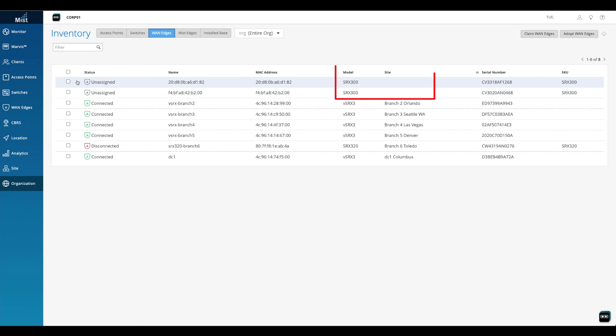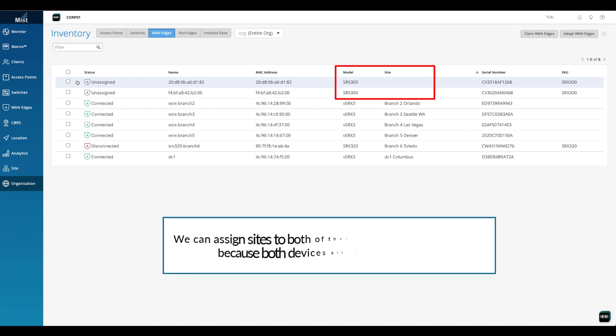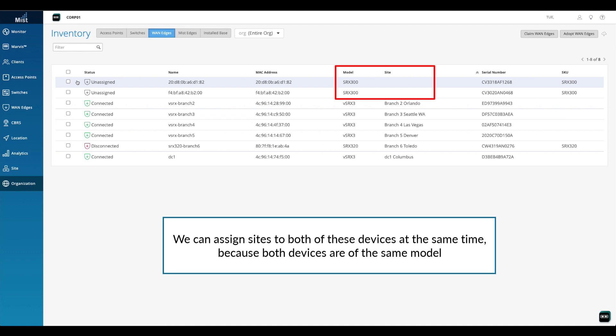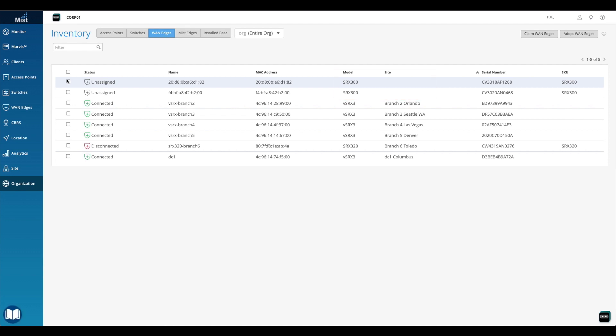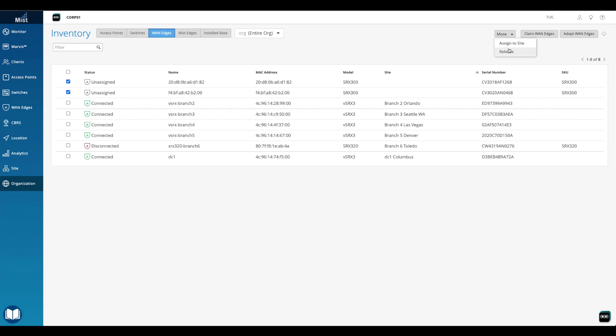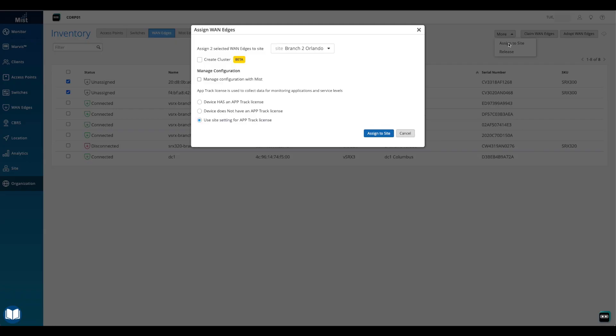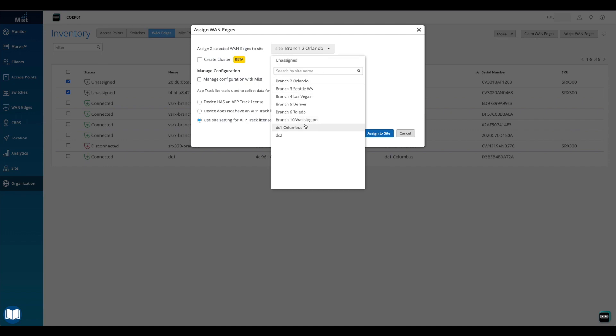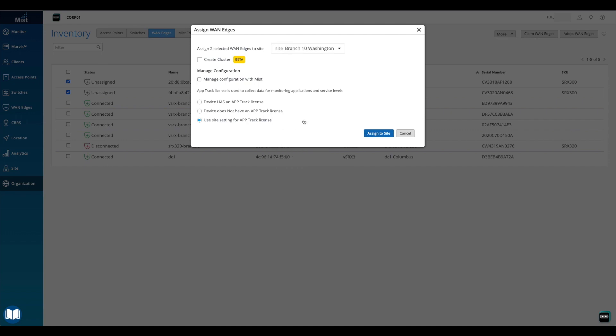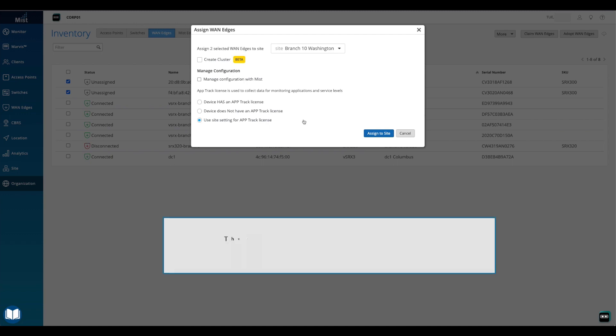By looking at the site column, we can see that no sites have been assigned to our SRX 300s. We can assign sites to both of these devices at the same time because both devices are of the same model. Once the devices have been selected, the More button will appear in the top right corner of the screen. We'll click the More button and then we'll click the Assign to Site option. In the Assign WAN Edges window, we'll click the drop-down to select a site to assign to the selected devices.